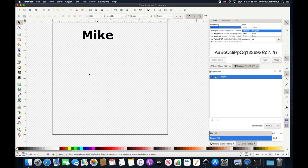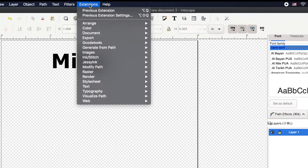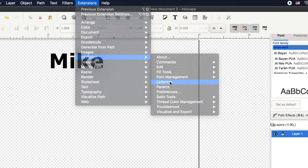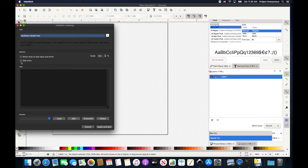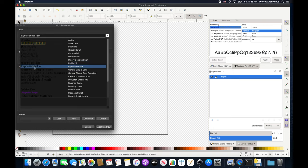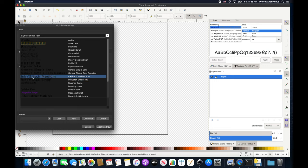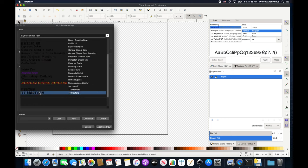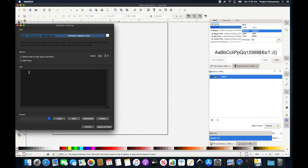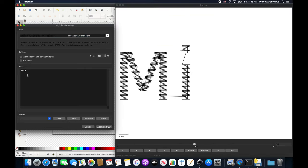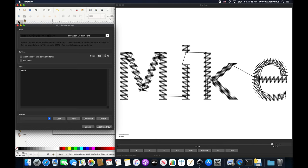We'll close this and show you the lettering GUI. Go to Extensions > Ink Stitch > Lettering, and it pulls up a pop-up menu where you can add text. These are the fonts available. We'll select the Ink Stitch medium font and type in some text. You can see the difference in the stitch — it flows with each letter a little differently. Around the E in particular, the stitch flows around, which is how satin stitches are unique.